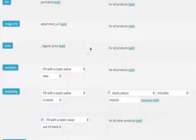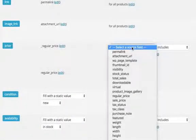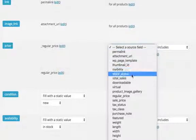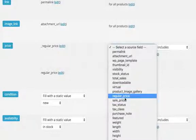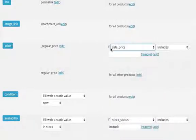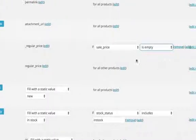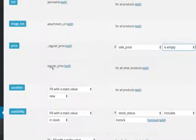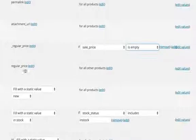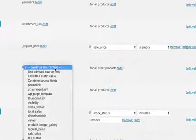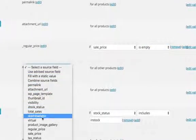We have this regular price for all products. We change that and we check for the sale price. The regular price — we fill it in with the regular price if the sale price is empty. And then we go to this part and set it to the sale price.